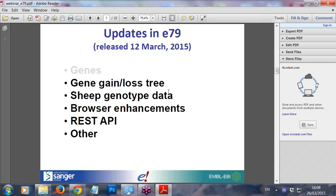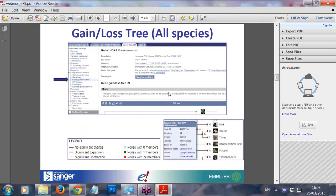Moving on to the gene gain/loss tree. We've had it in the Ensembl browser for quite a few releases. If you go to any gene — for example the HoxA10 gene — in the left-hand menu you can see the gene gain/loss tree link. This allows you to view a comparison with the species tree of the current state of genes in different species. It will tell you if an ancestor seems to have had, say, 14 genes, if there's been a dramatic increase — shown in red for significant expansion — or a dramatic loss — shown in green for significant contraction — as we see for chicken and turkey respectively.